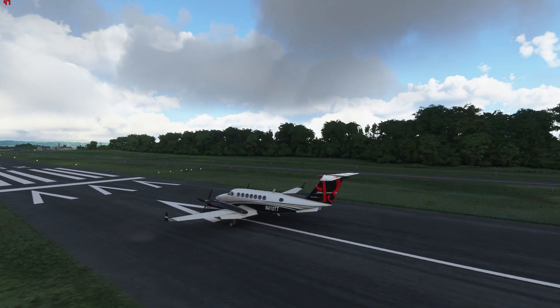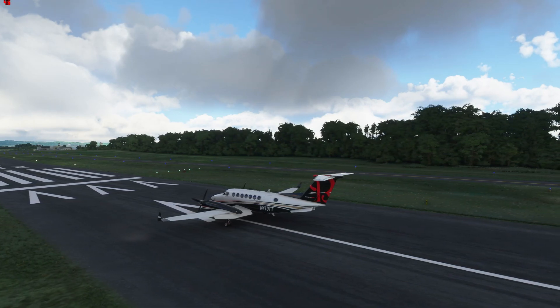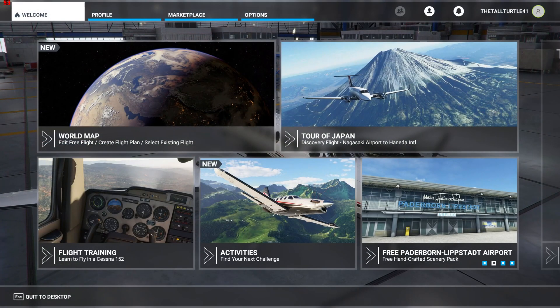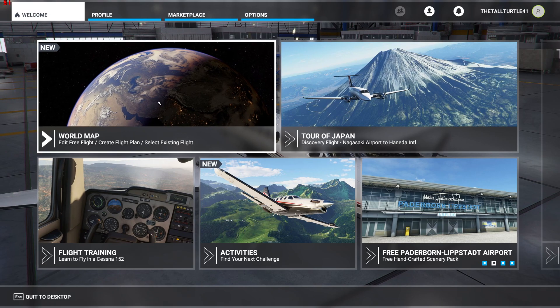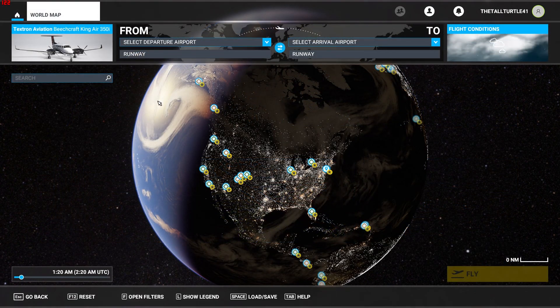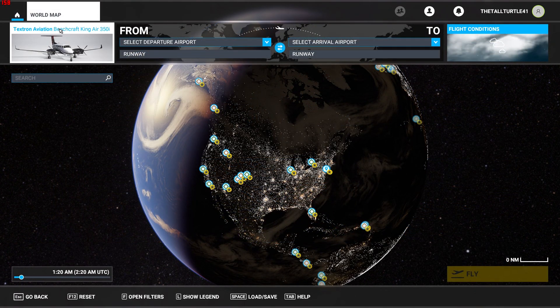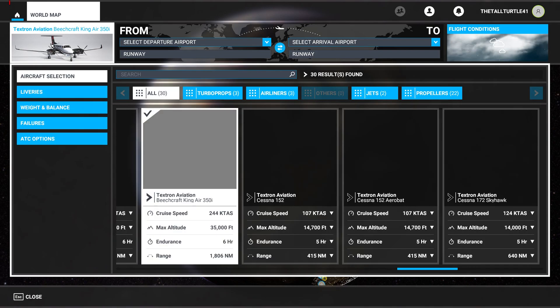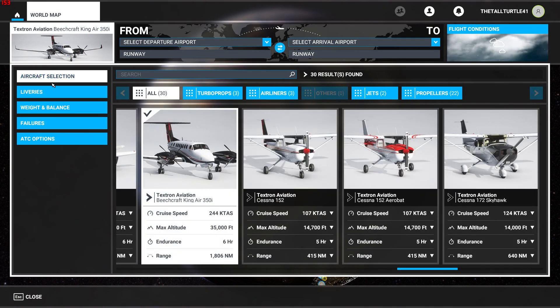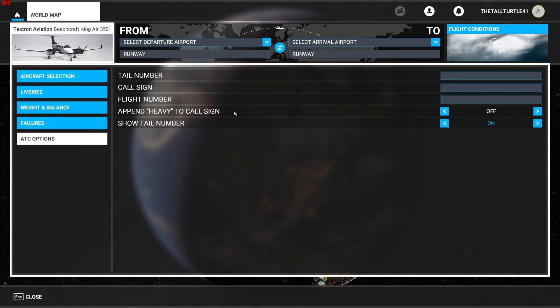I'll show you exactly what you need to do to get that. So all you need to do is when you go to the world map to plan your flight, at some point when you select your aircraft you come down to ATC options.